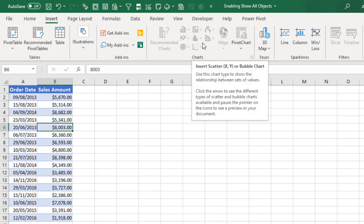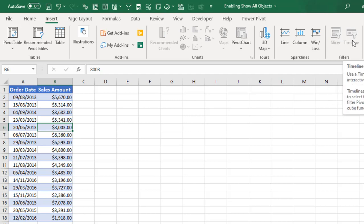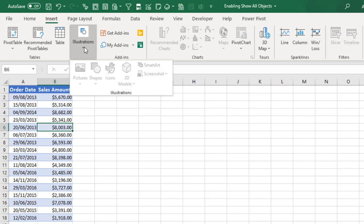Something is wrong. In fact, if you look to the right, you will discover that the Slicer and Timeline are also greyed out. And if you check the Illustration group,